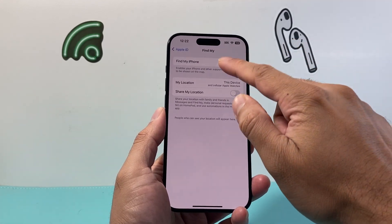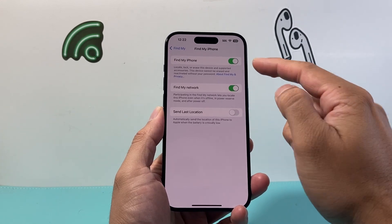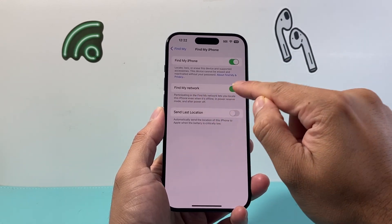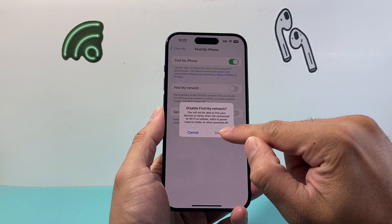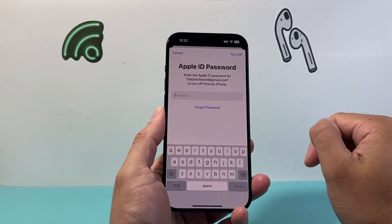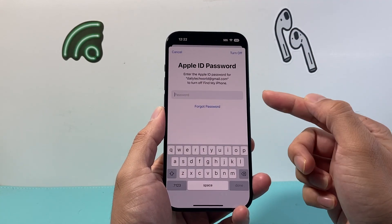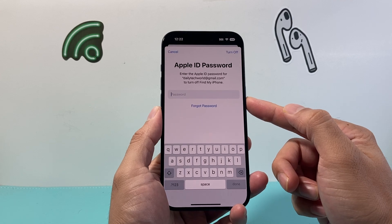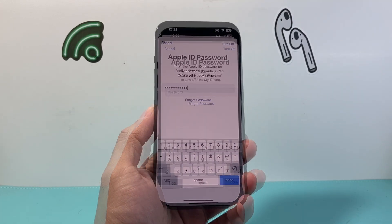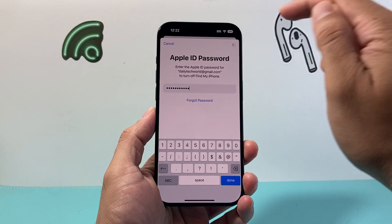Tap on Find My iPhone and I want to turn two settings off. First one is going to be Find My Network — we're going to turn that off and disable it. Then Find My iPhone — turn that off as well. In order to turn it off, you do need to enter your Apple ID password, so go ahead and enter that.